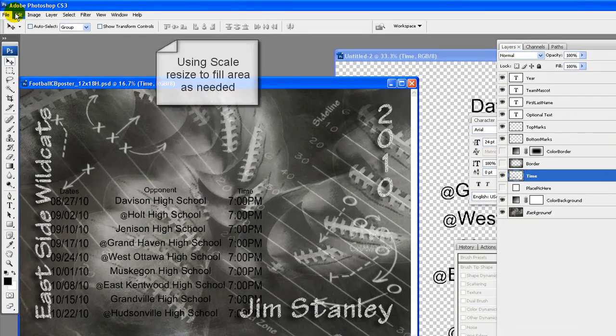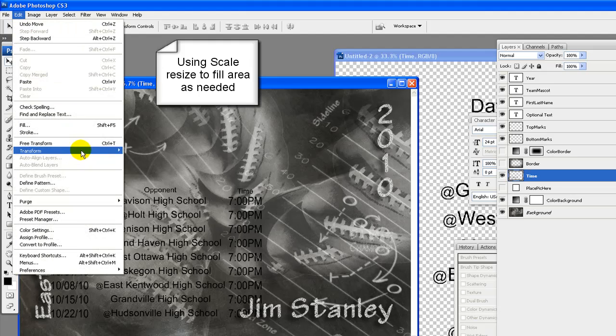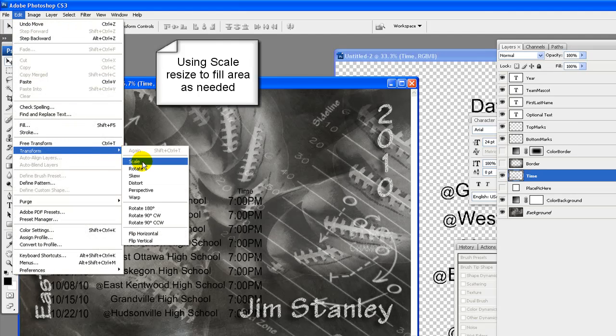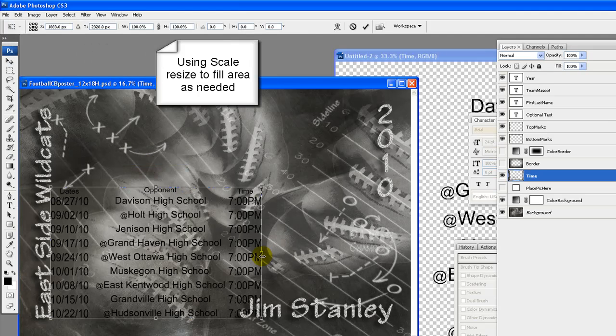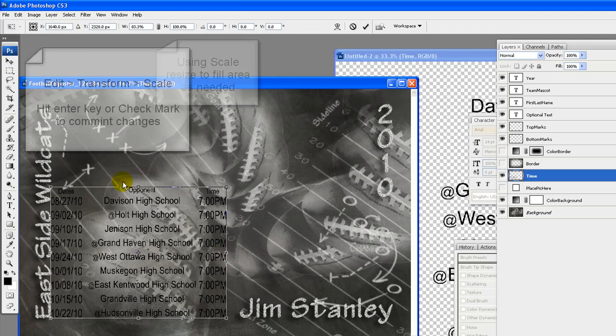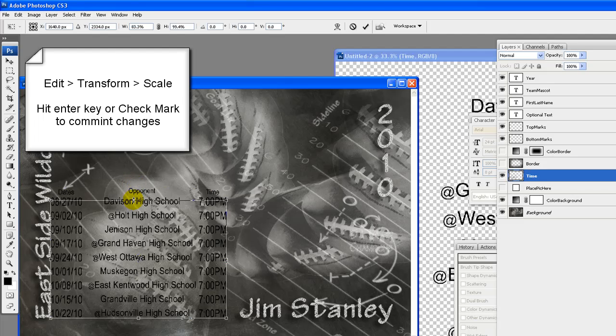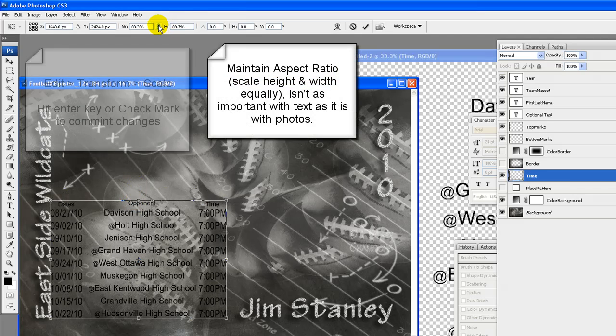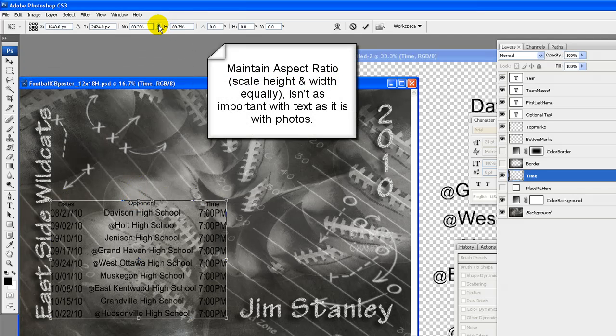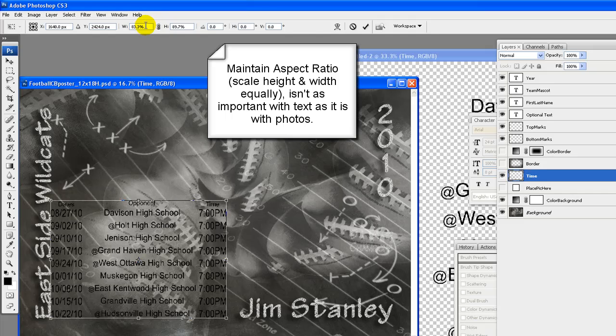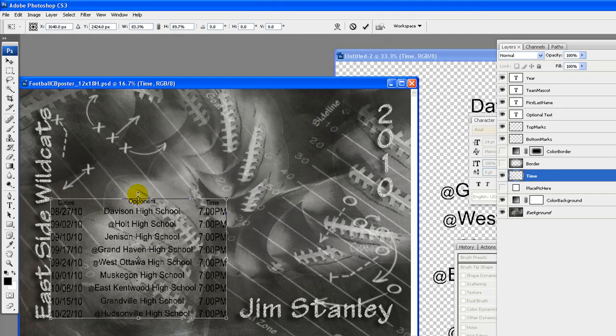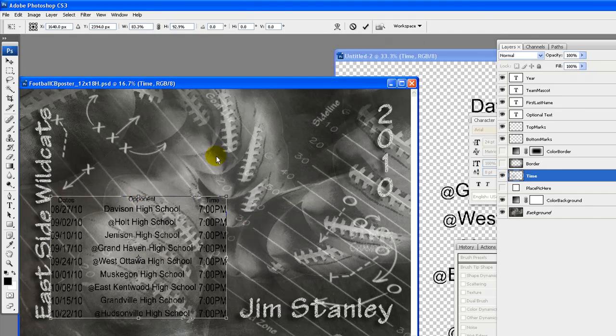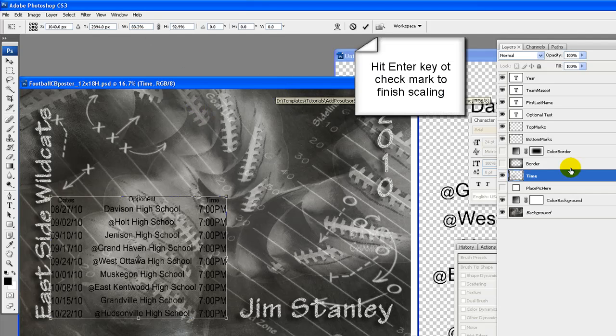Using scale resize to fill area as needed. Edit, transform, scale. Maintain aspect ratio is not that important for this as it is for photo, so you can just resize with the cursor instead of typing in a number amount.